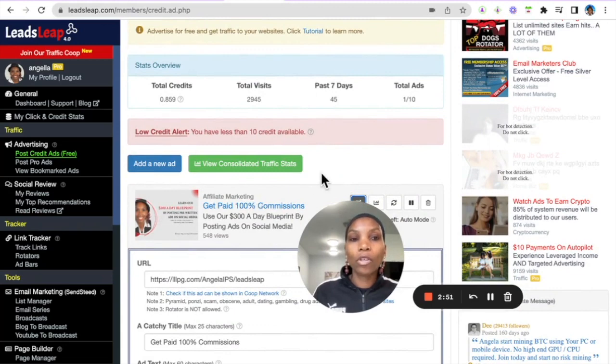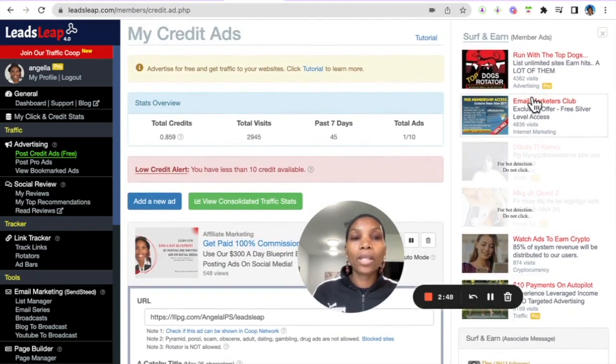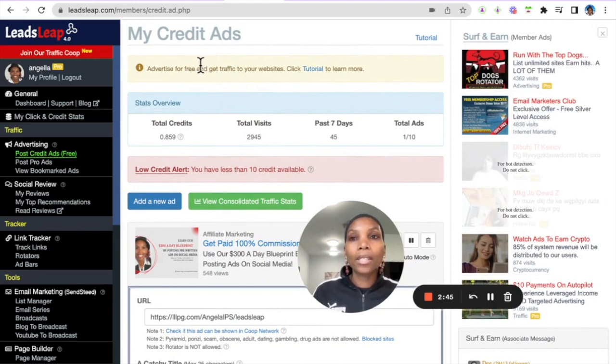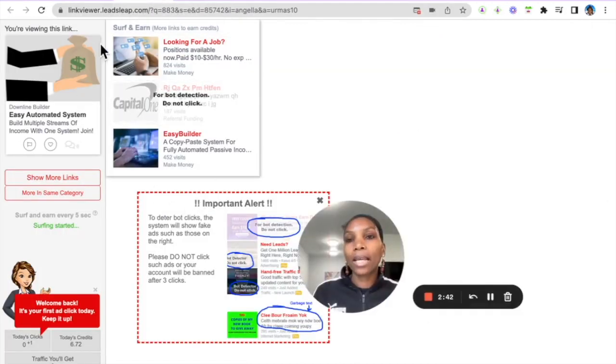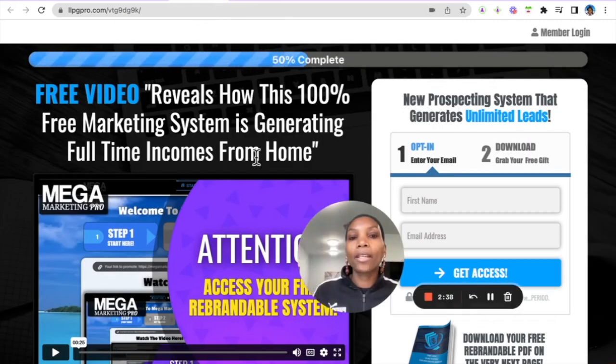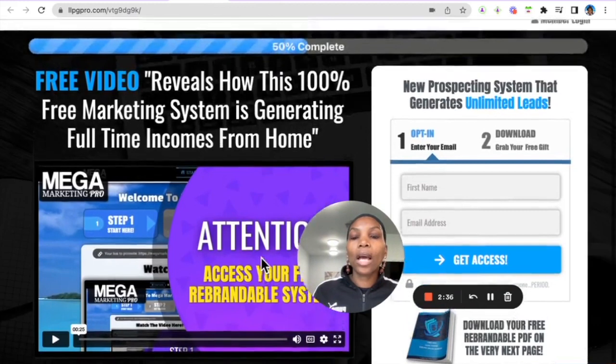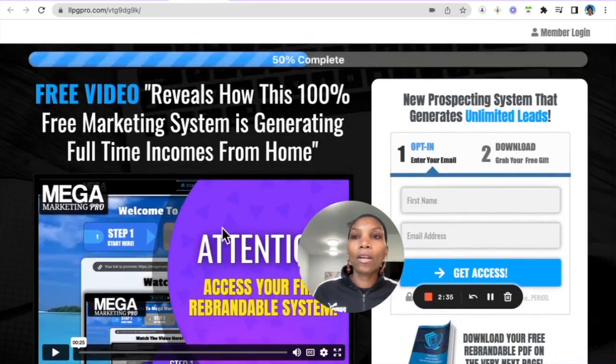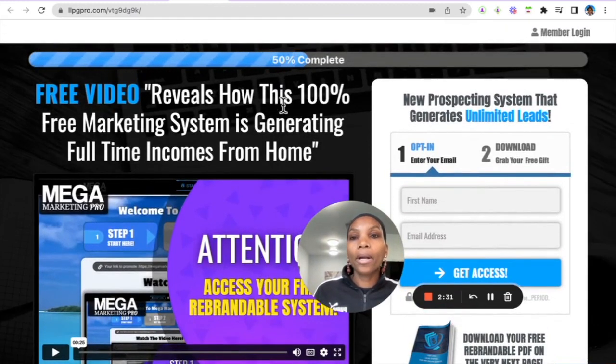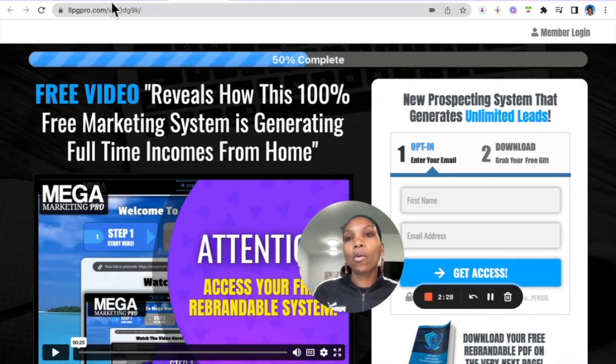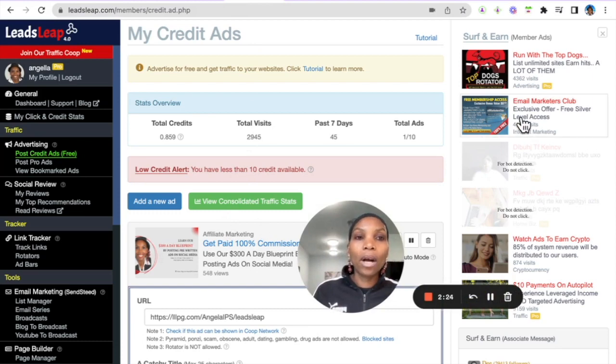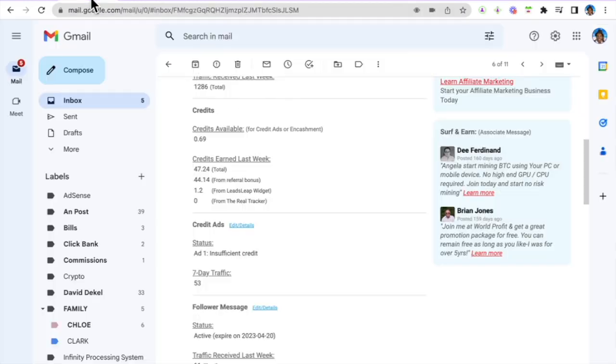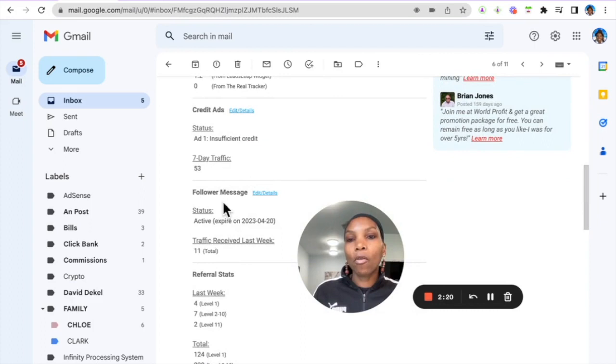Now in order to get views to your credit ad what you have to do is you have to view other people's ads. So you can click in your dashboard here and when you click that you will be taken to a page like this. And when you click further you can actually view the ads. So there is no timer to how long you view the ad for, however the longer you view the ad the more credits that you earn. Okay, so in order to get views to your credit ad you need to view other ads. Simple enough.